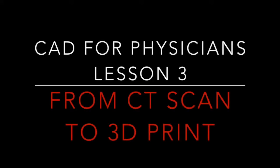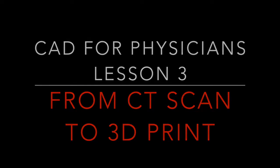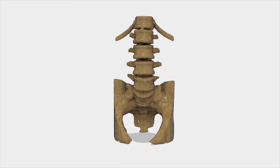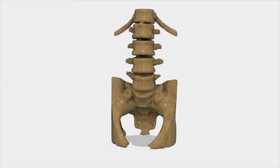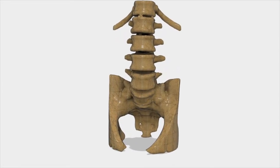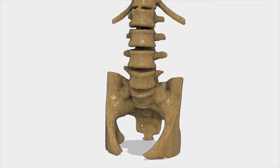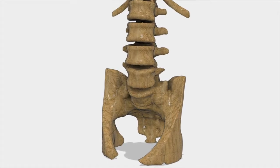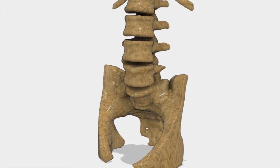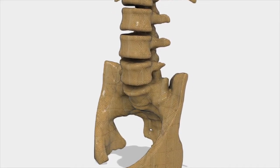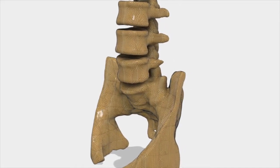In this tutorial, we'll learn how to capture anatomical data from a CT scan so that we can 3D print an anatomical model or incorporate that organic anatomical form into our CAD design.